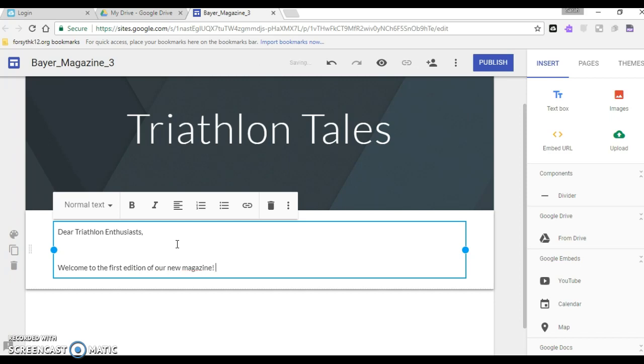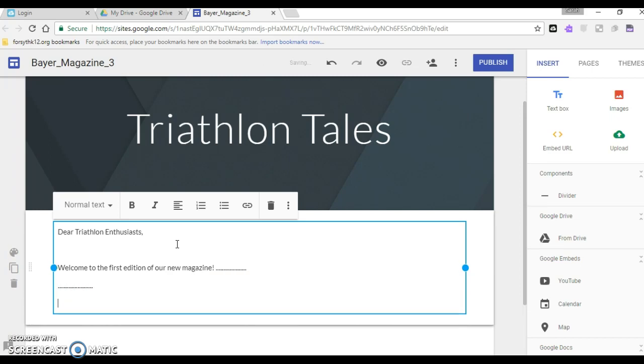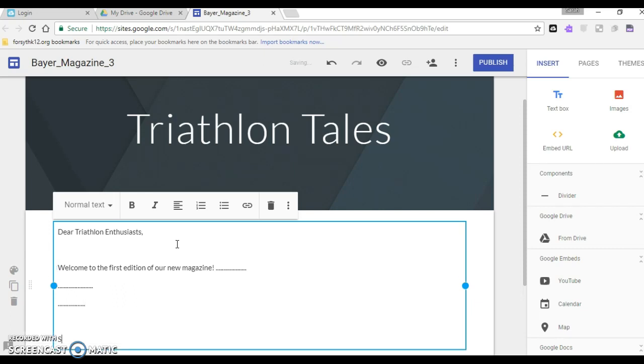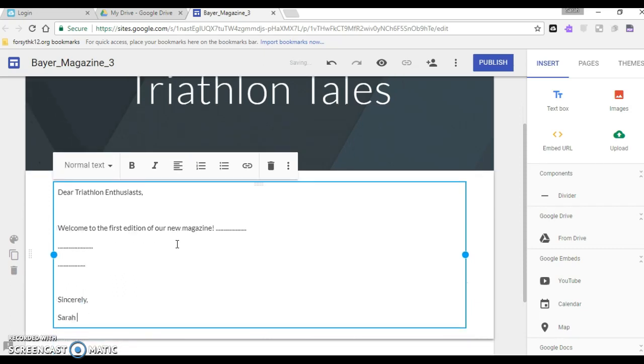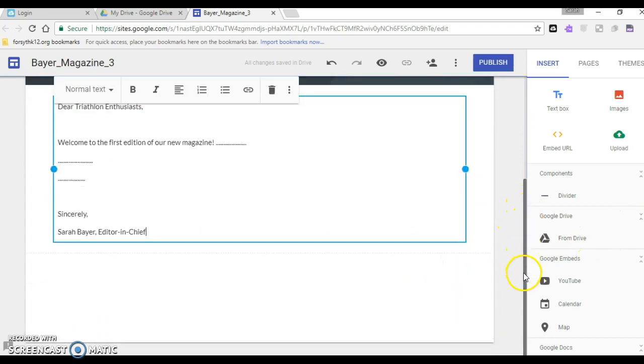Dear triathlon enthusiasts welcome to the first edition of our new magazine. I am going to keep typing, I'm going to put this here for now but I'm going to put a couple of sentences here about what they're going to be reading and then I'm going to sign it sincerely Sarah Baer editor in chief.